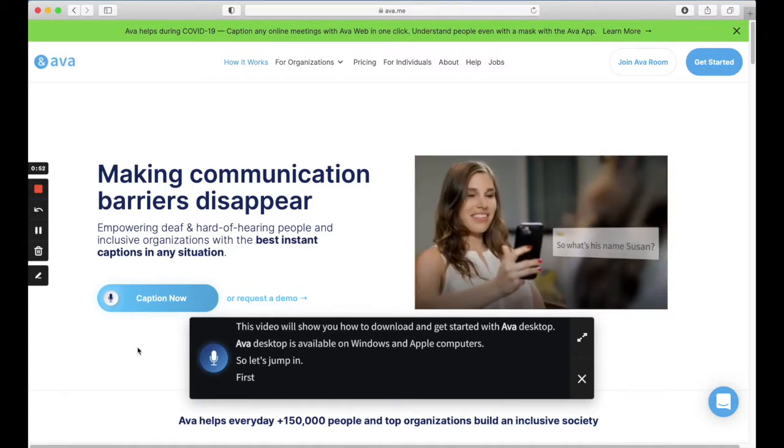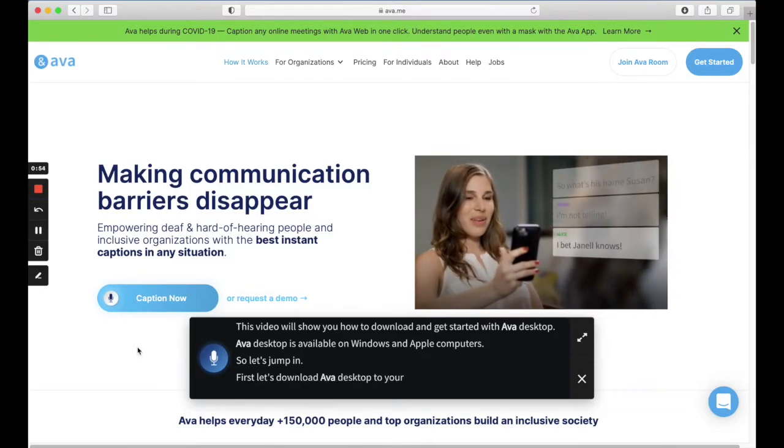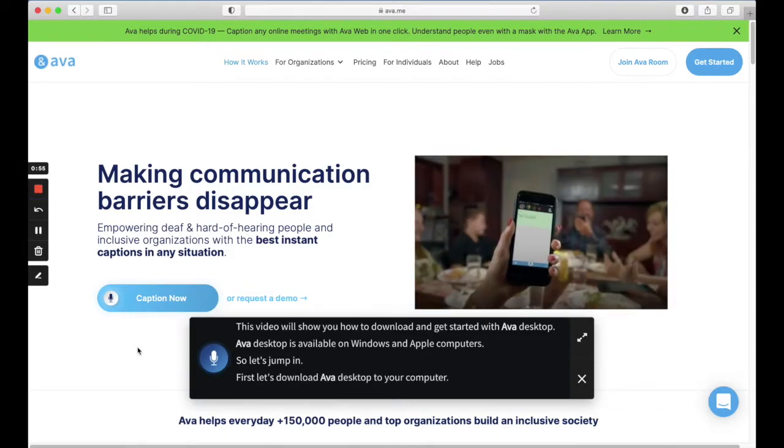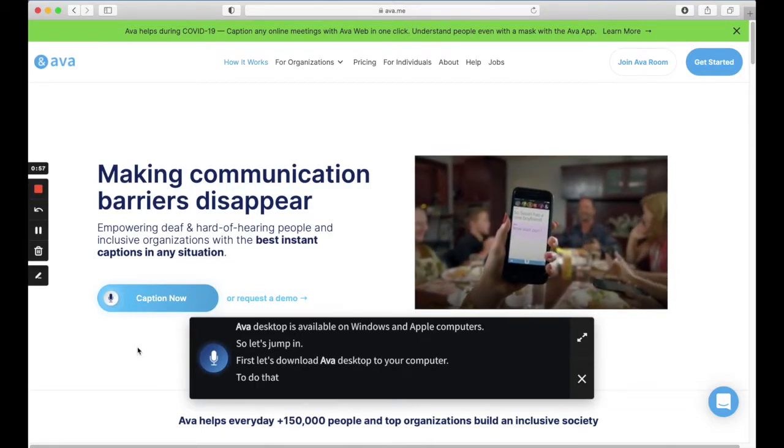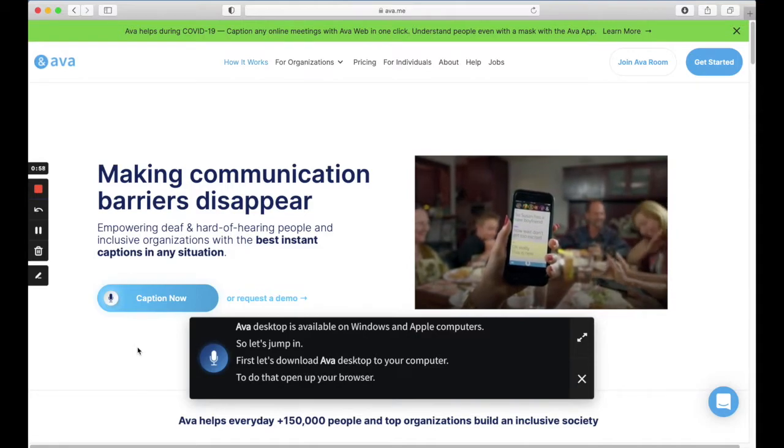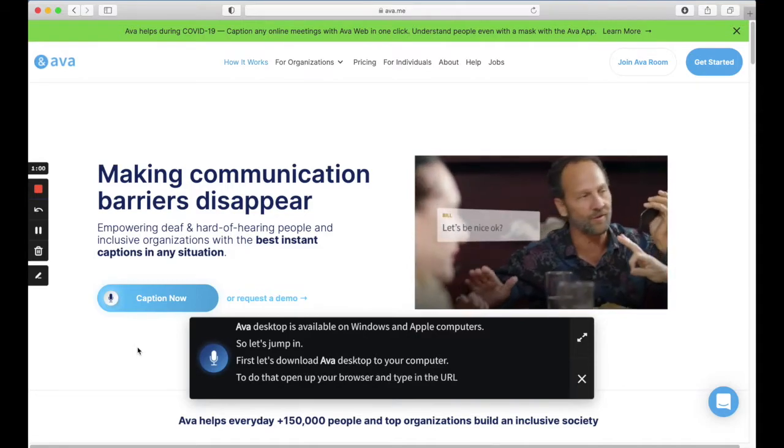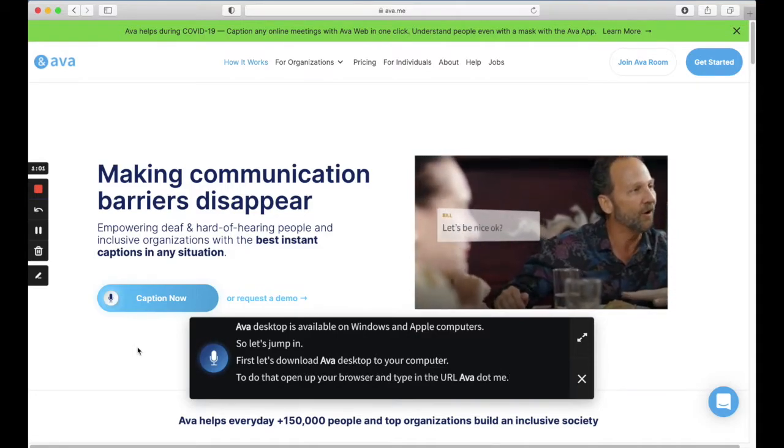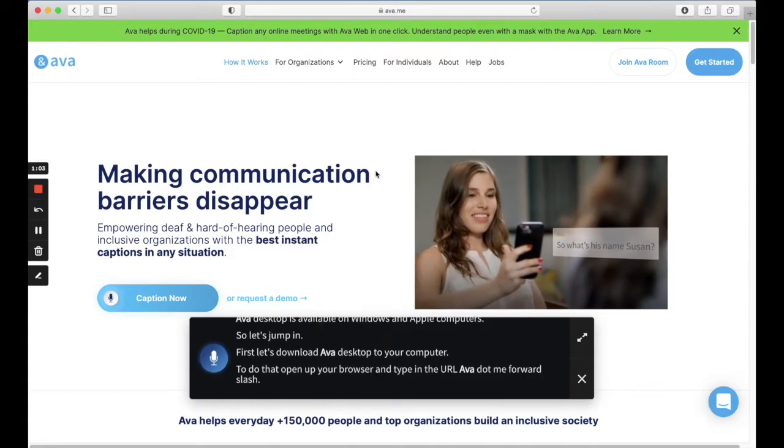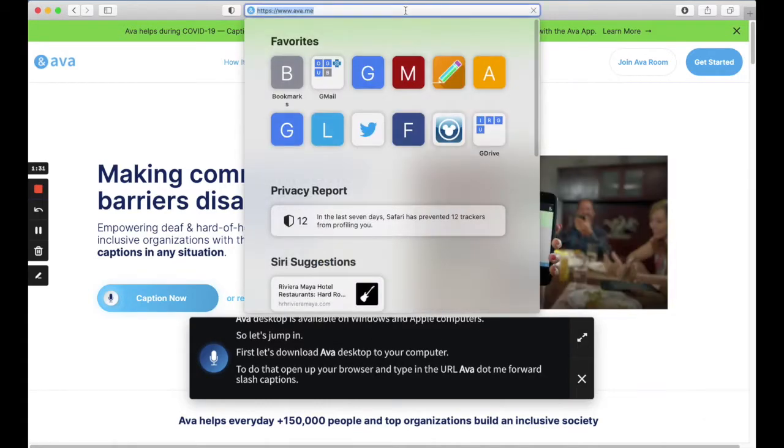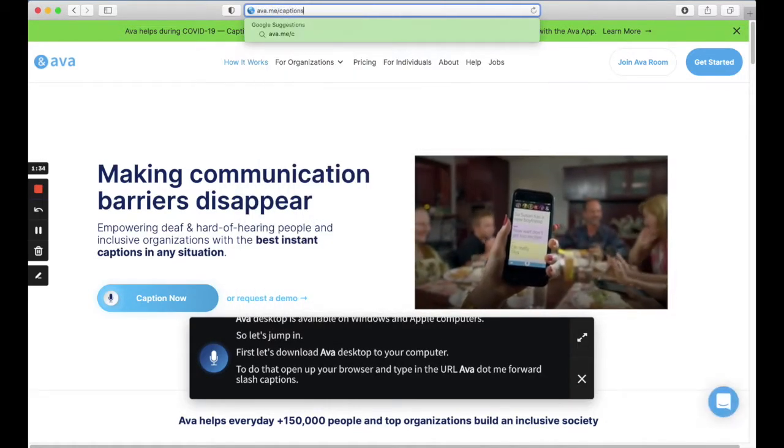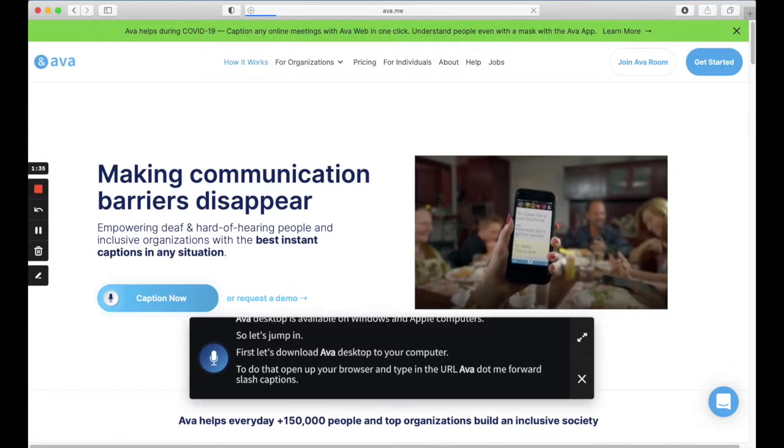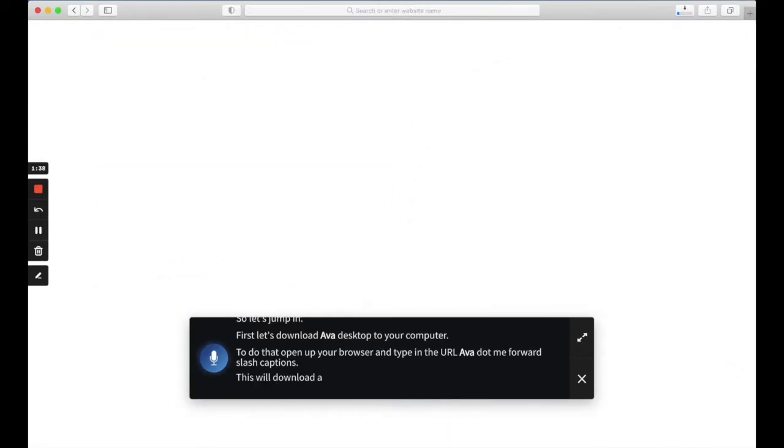First, let's download Ava Desktop to your computer. To do that, open up your browser and type in the URL ava.me forward slash captions. This will download Ava to your computer.